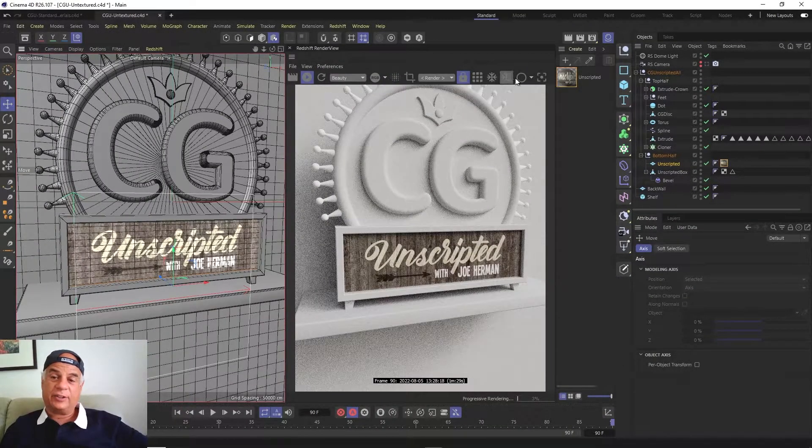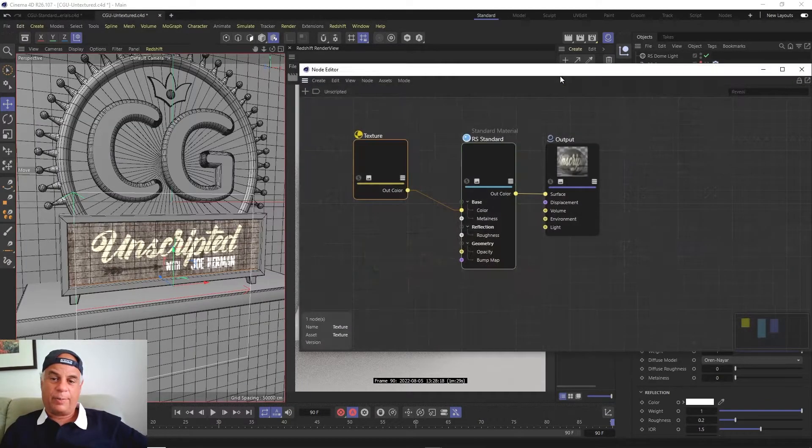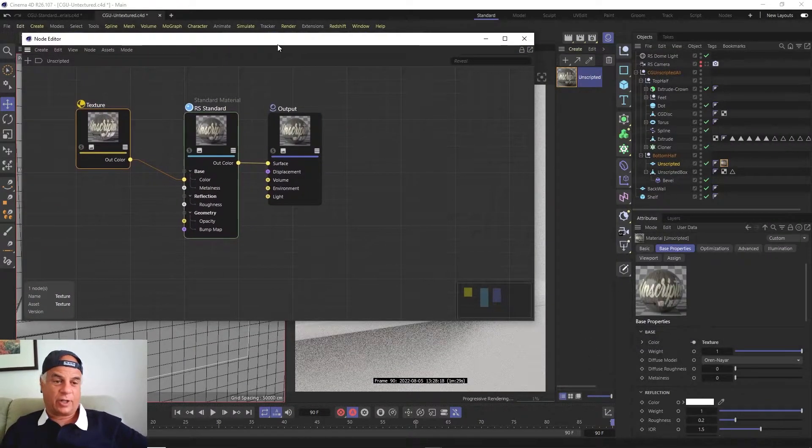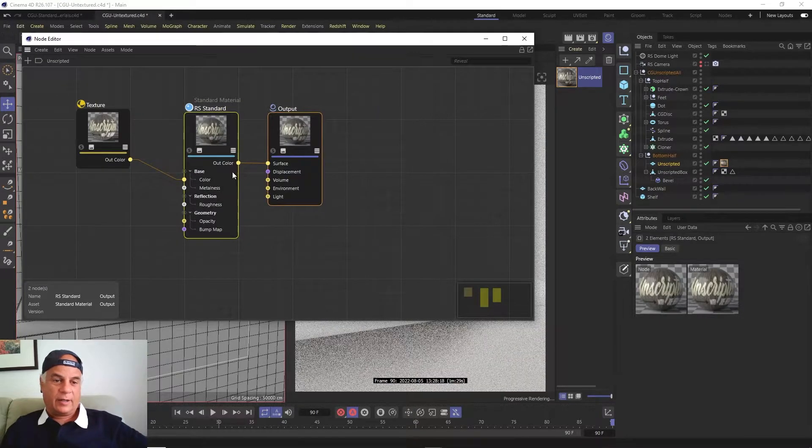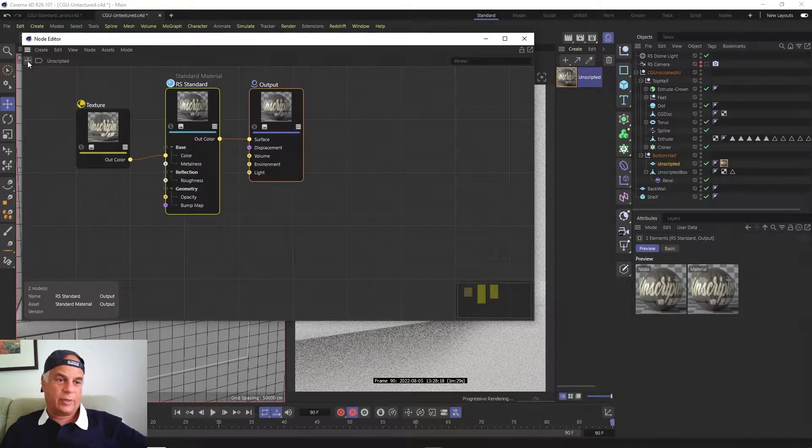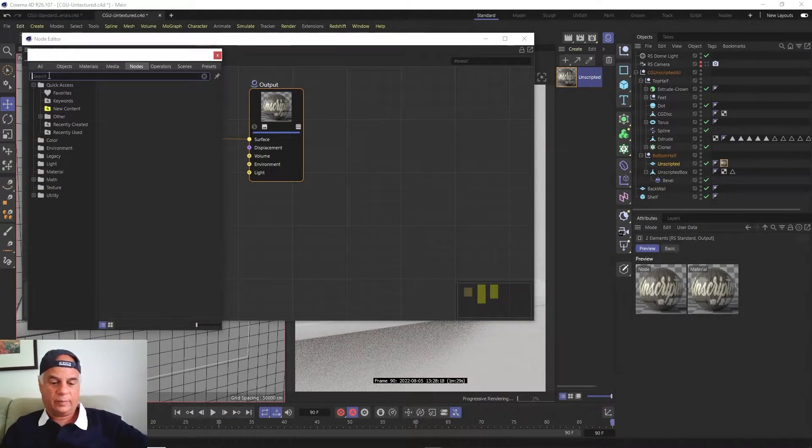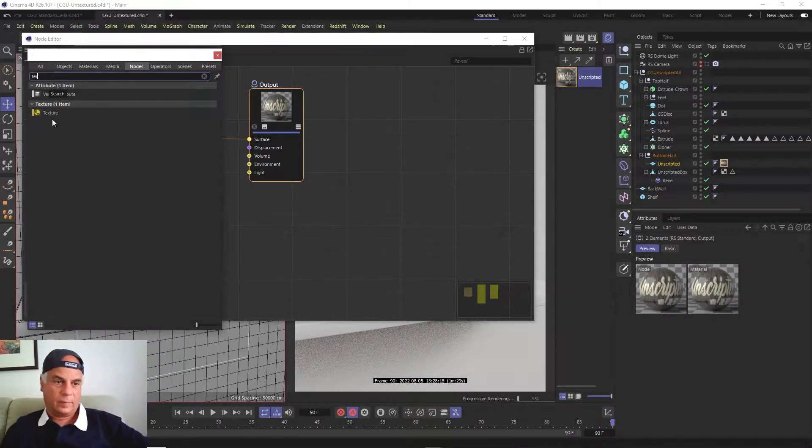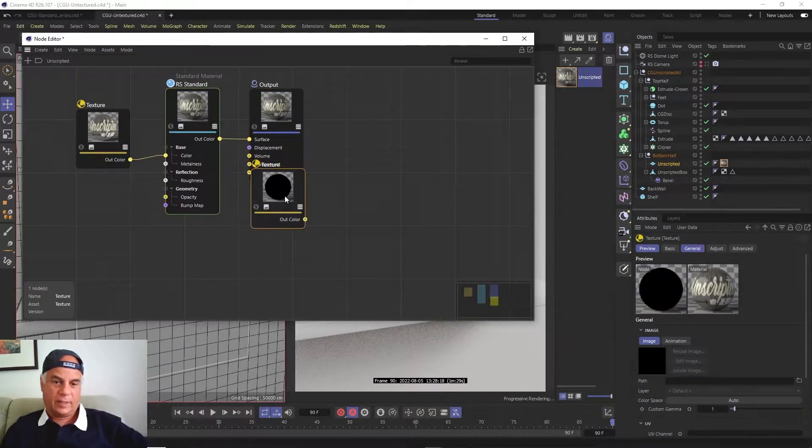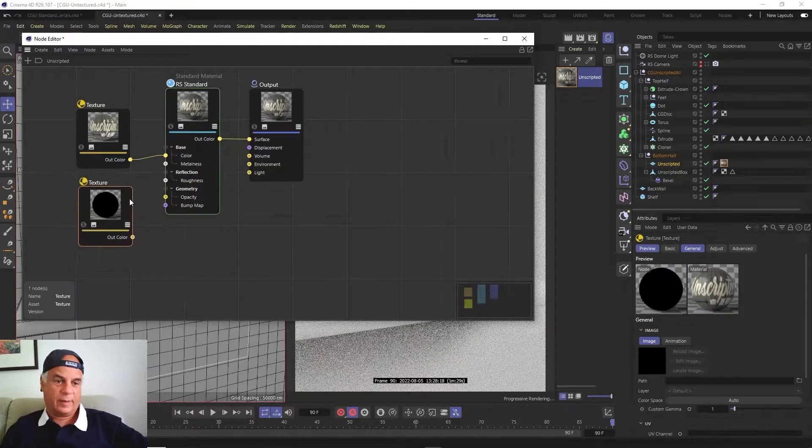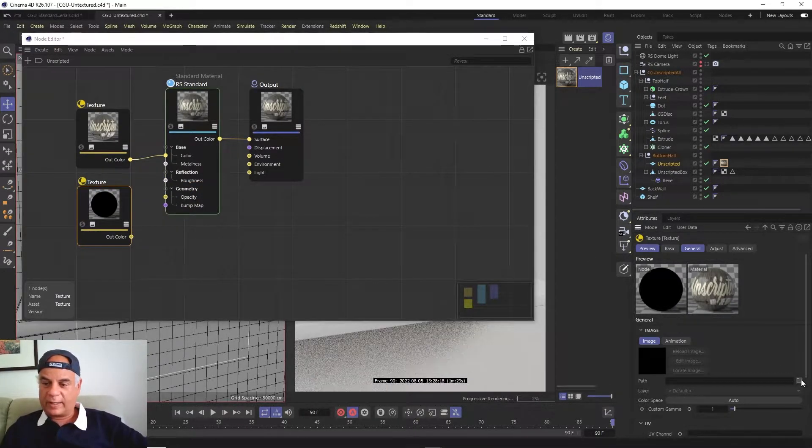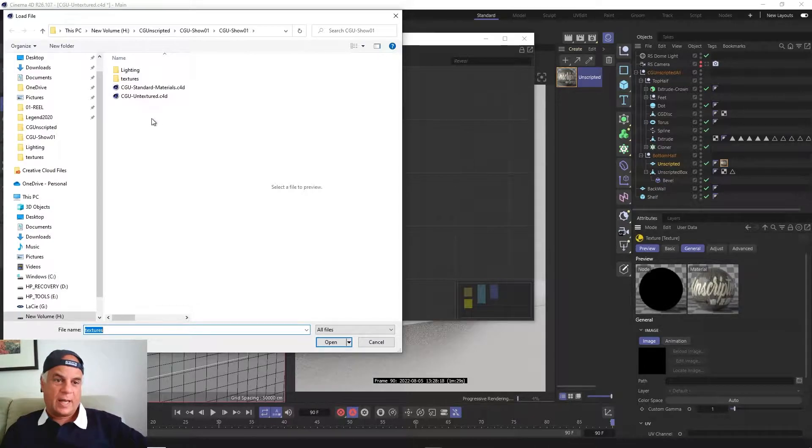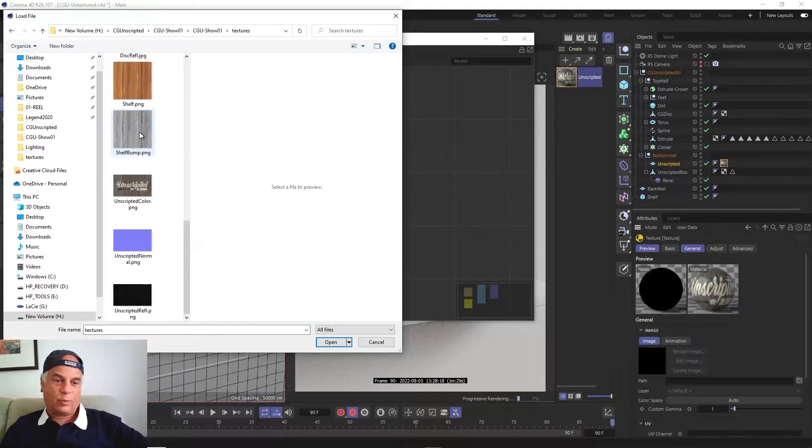The thing is that there are other components to this material besides just a color map. Let's go ahead and create another texture node here, and let's go to this little folder icon.